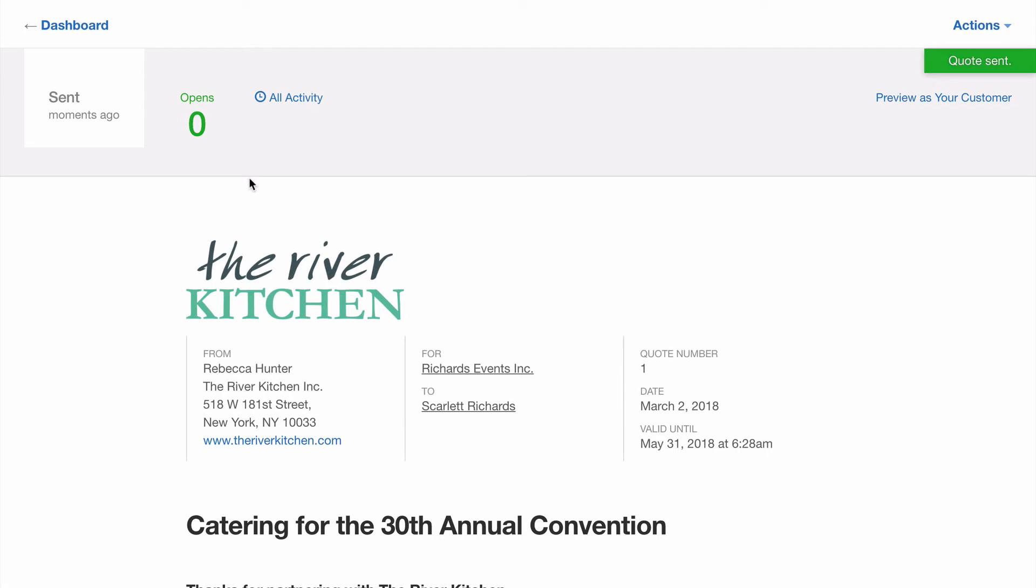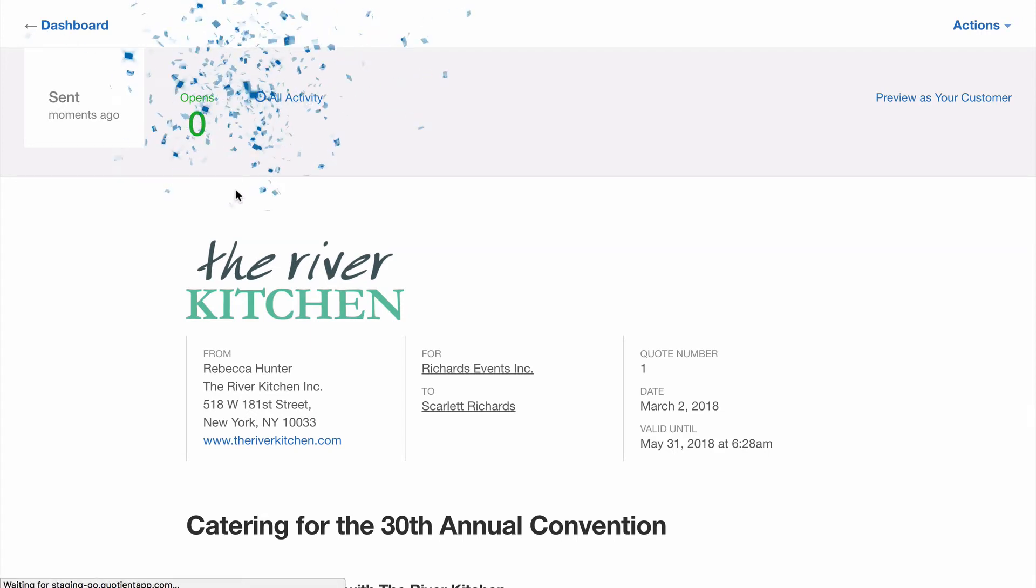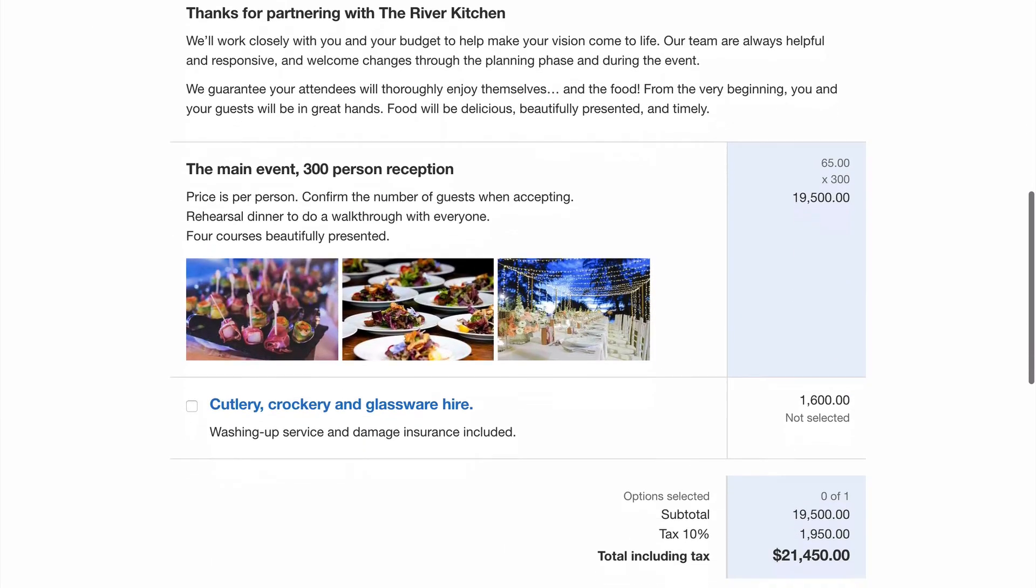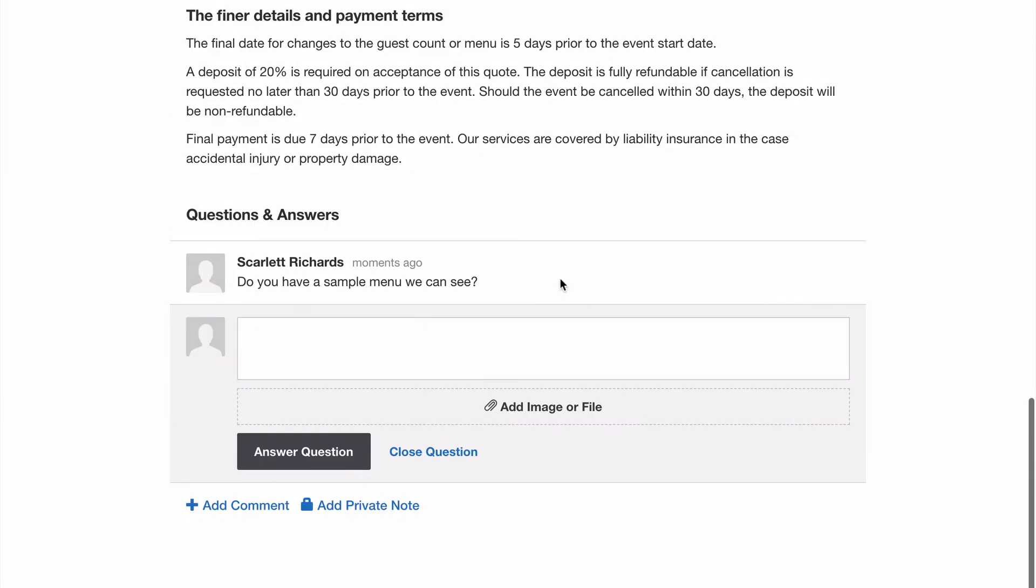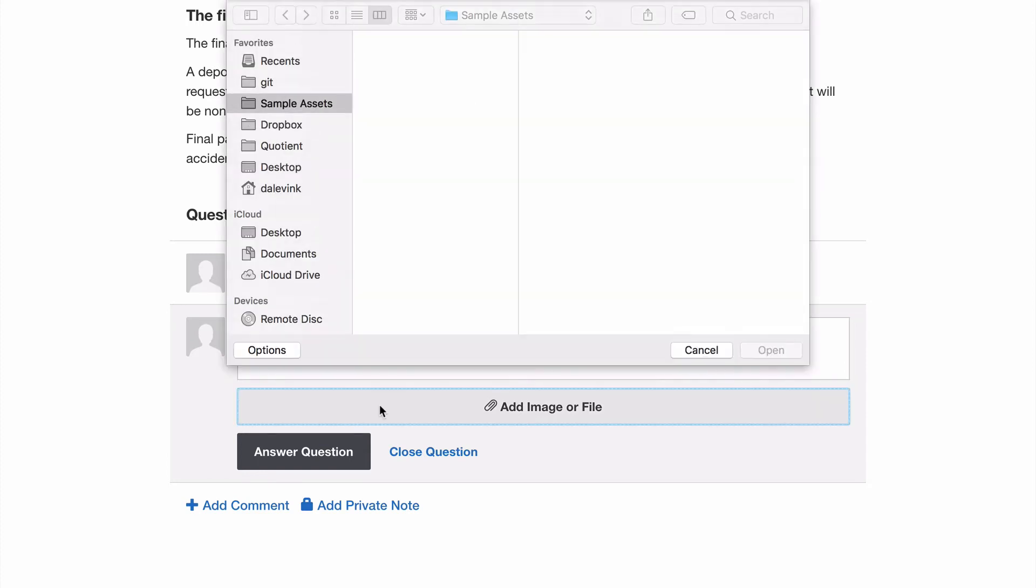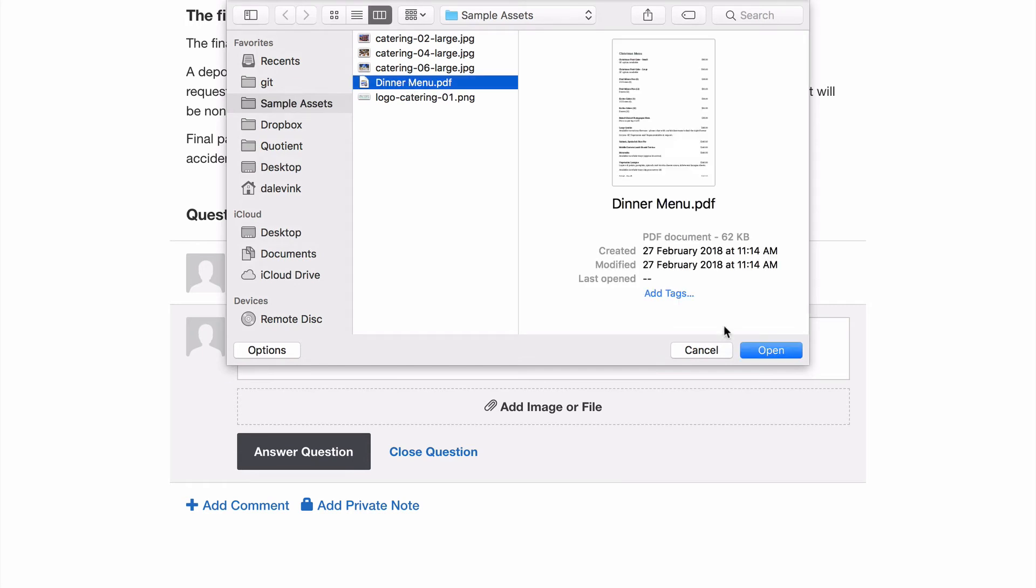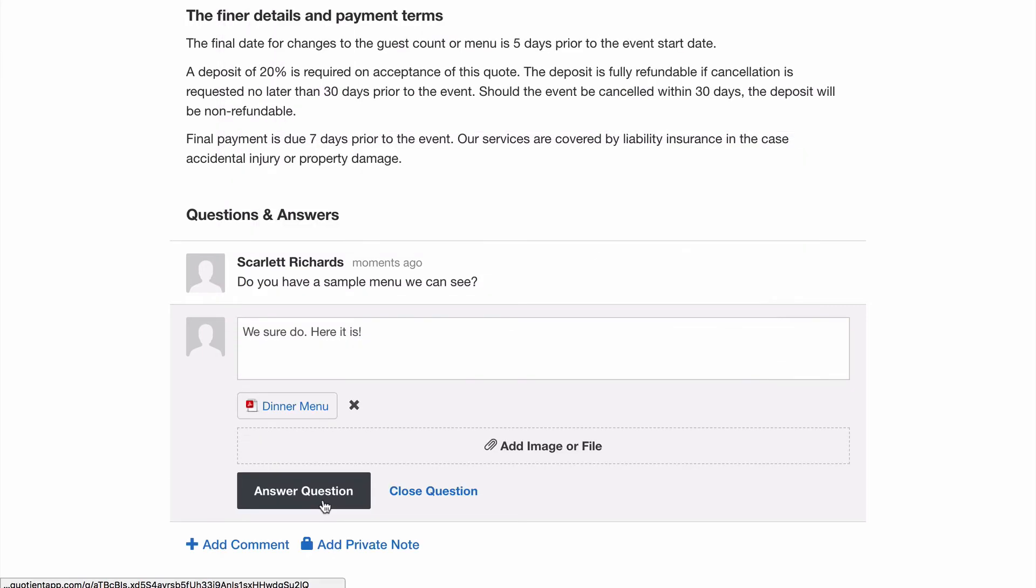With some farer internet magic we can see here what things might look like in the future and with a wave of my magic wand we see the quote has been recently opened and there's also a new question there. So let's scroll down and see. Scarlett asks do you have a sample menu we can see. Let's reply we sure do here it is as well as attaching the menu I have on file and hit answer question. Great!